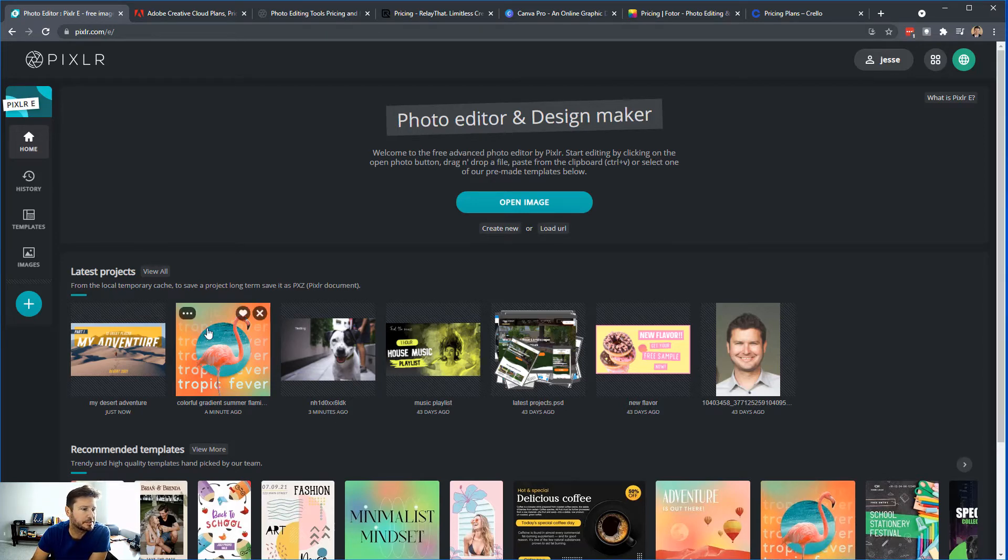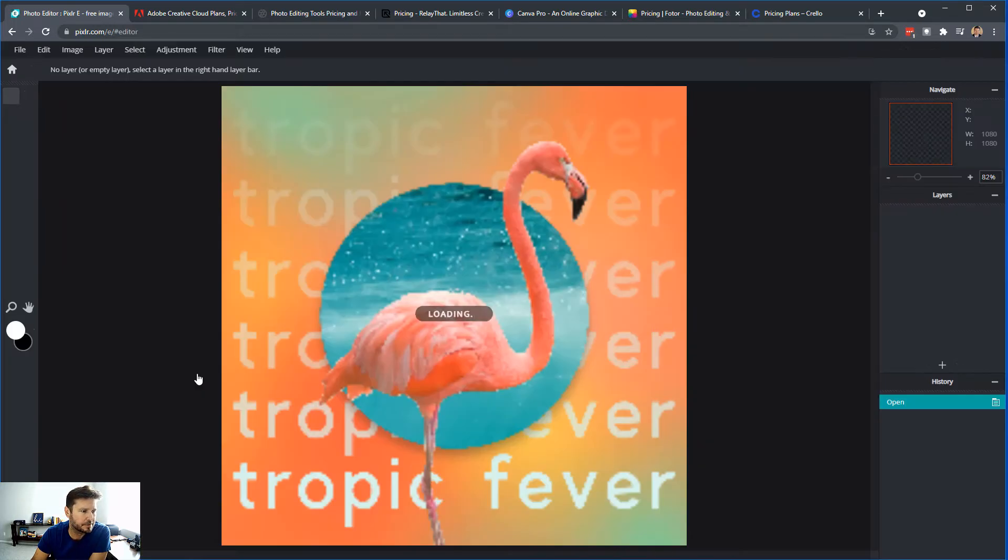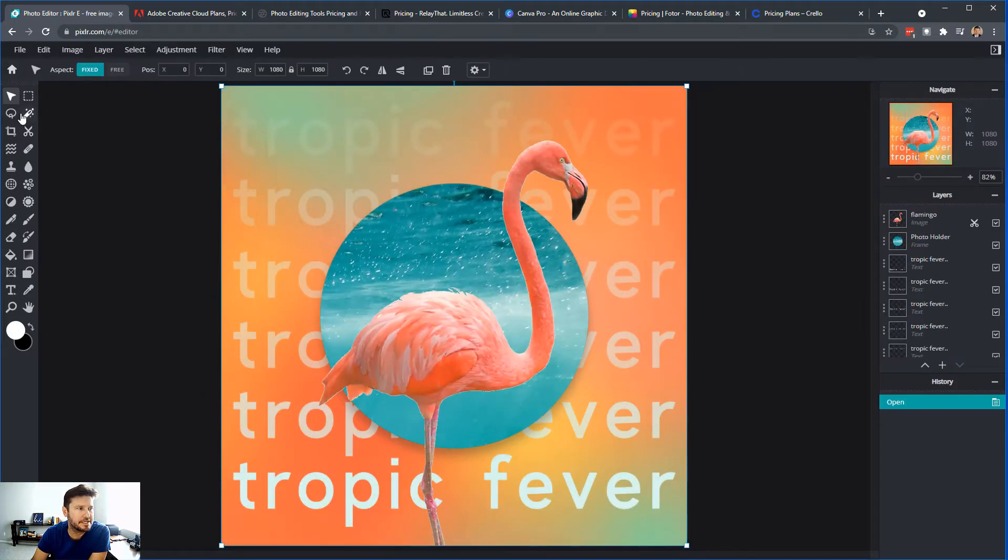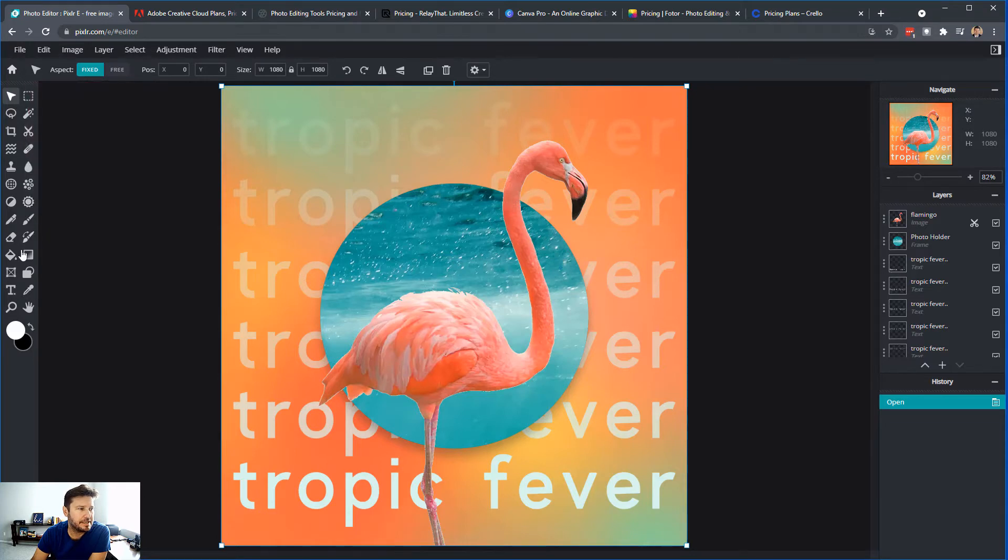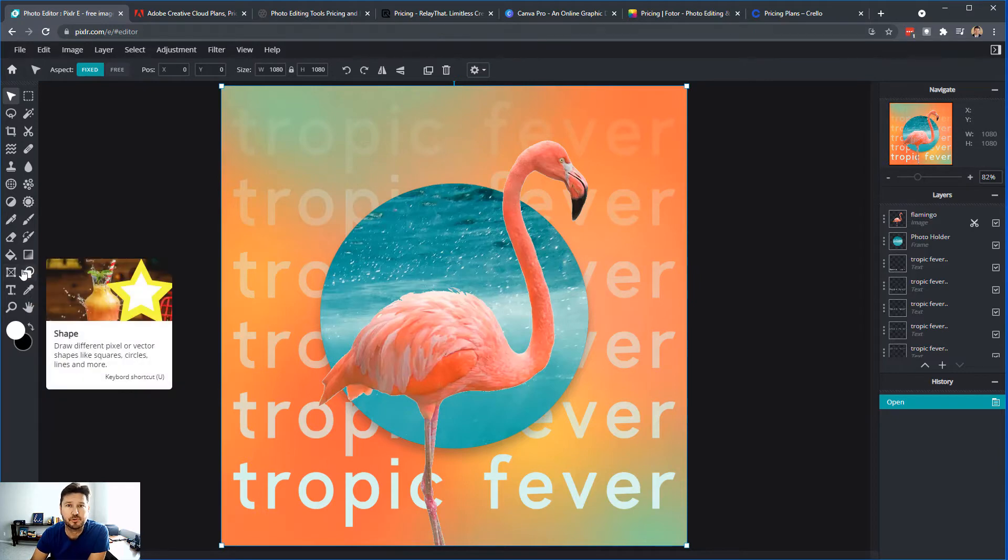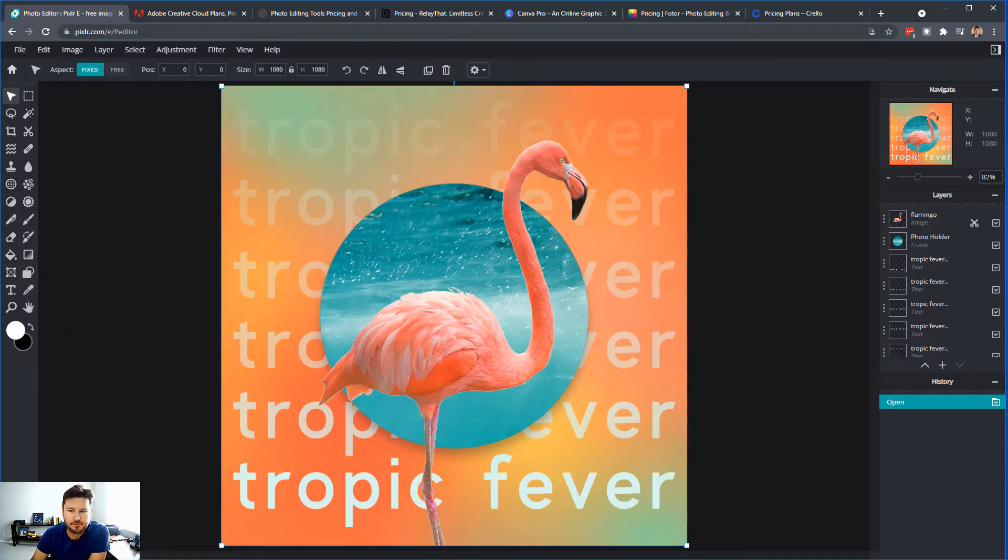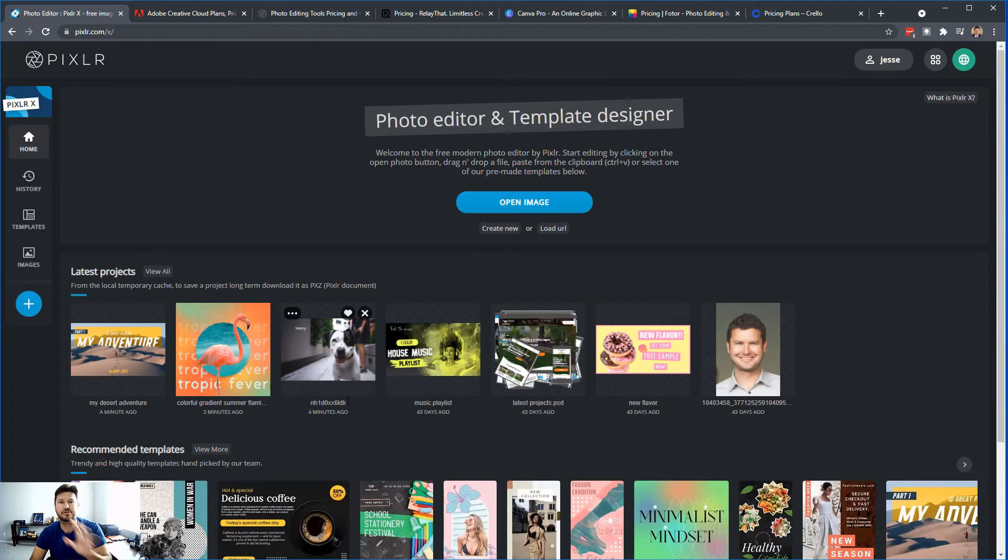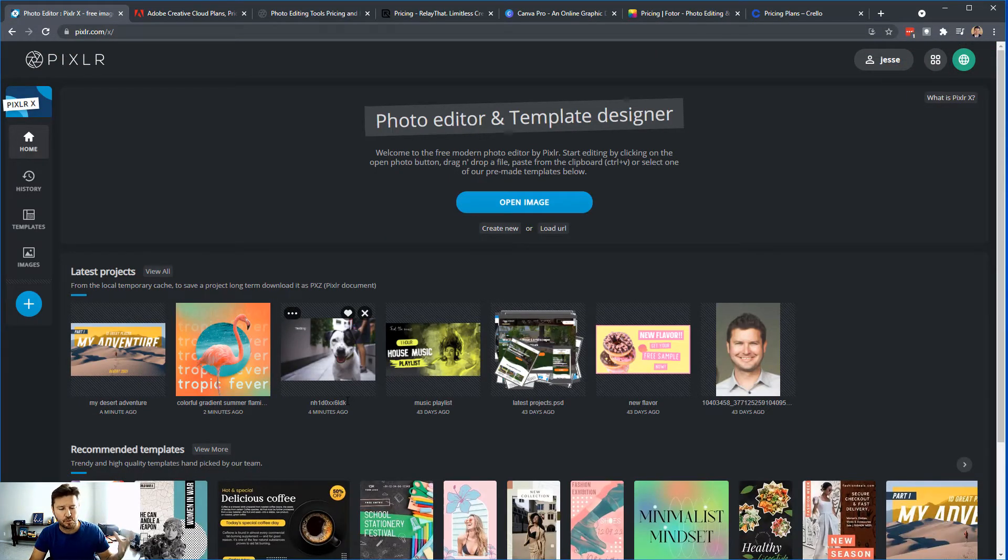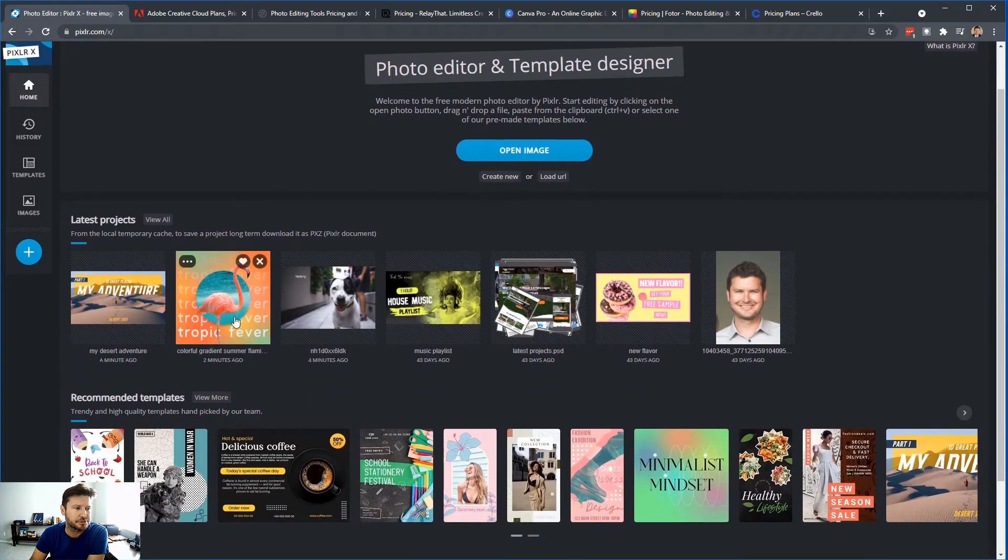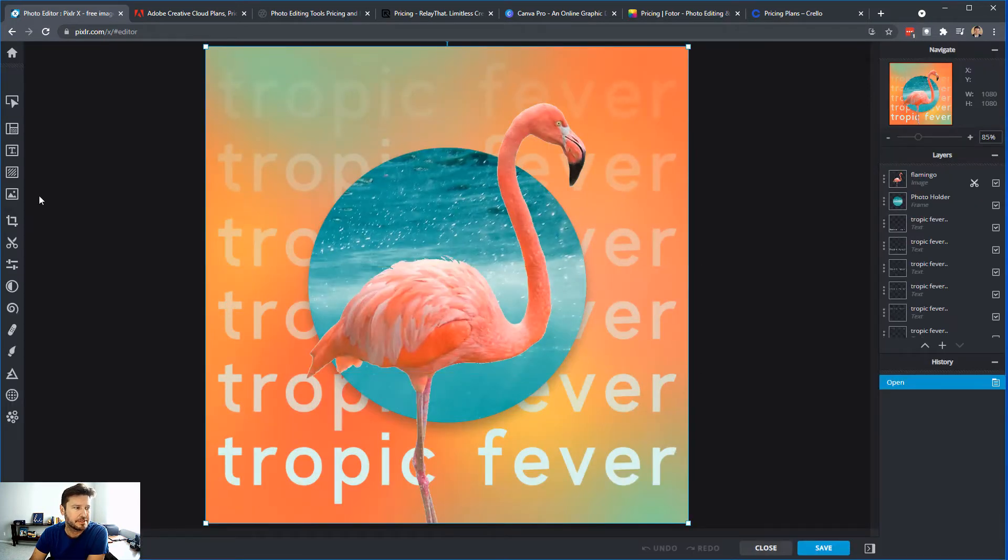So let's say I'm still in Pixlr E, and I'm in the photo editor, so I just want to click on this template that I had. You can see that in PixlrE, you still have all the tools that you would inside, let's say, Photoshop. You have all the photo editing tools. But now if we go back to PixlrX, which is just the graphic design editor, it's more simplified. You don't have as many tools.